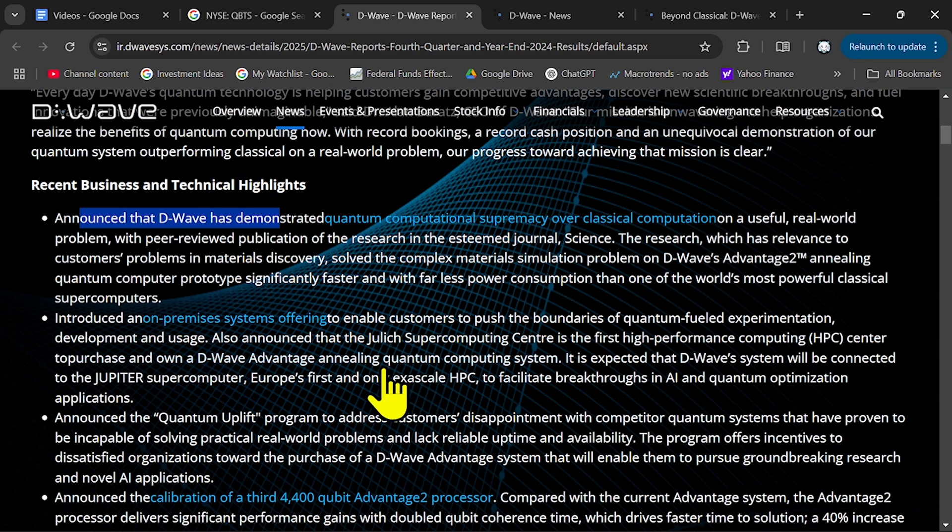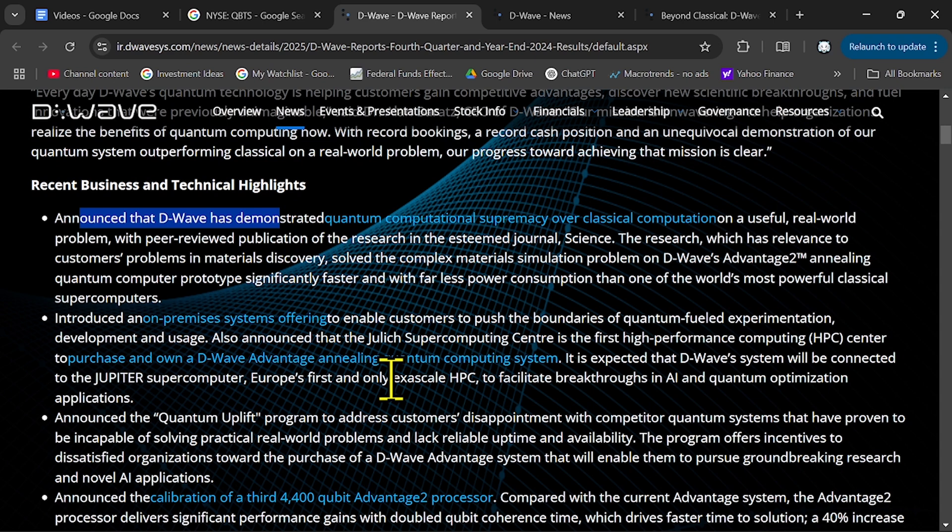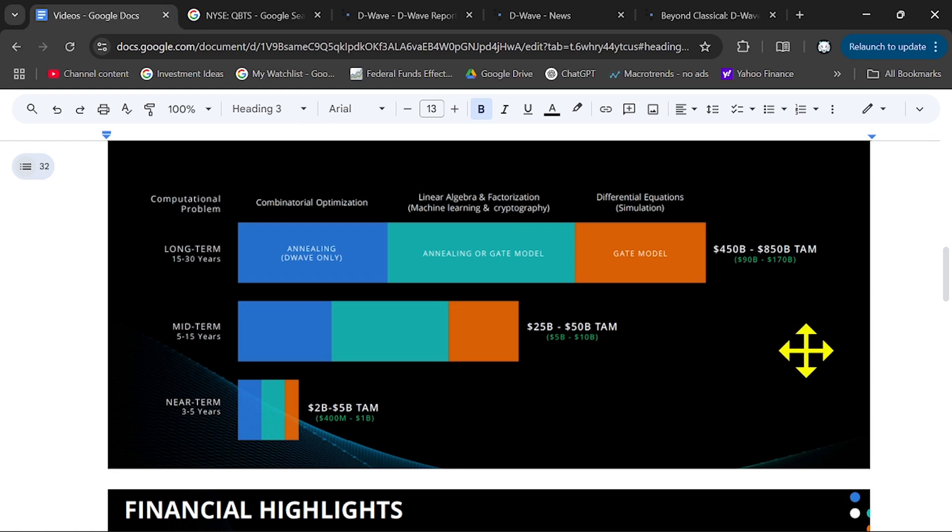Because once you have the standard for quantum computing, your own architecture, then you can easily tap into this market opportunity over $400 billion.